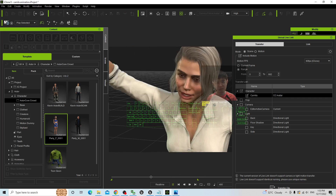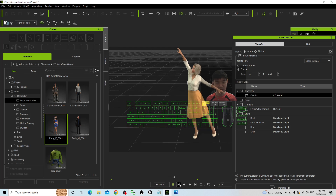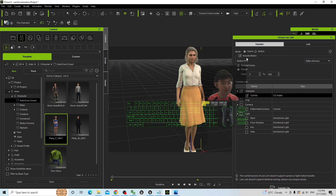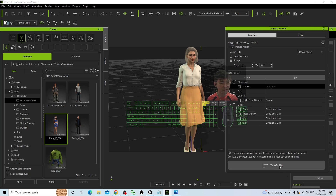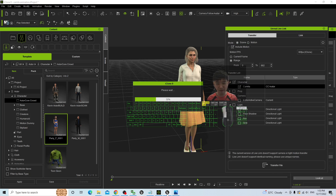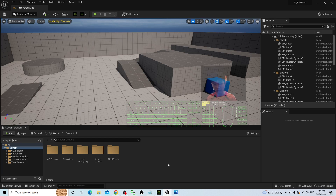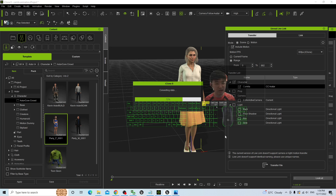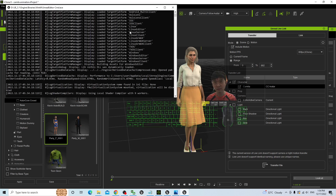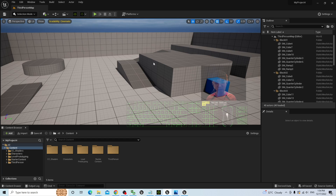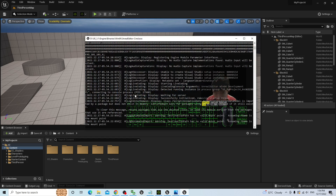As you can see, the avatar can act, talk, and have lively expressions. You have to check Include Motions, select the frame range, and then transfer the file to Unreal Engine 5 game project. In this stage, you need to wait for a while — it is transferring. It is going to pop up another window that looks like a CLI — command line interface. Wait until it successfully transfers everything from iClone to Unreal Engine 5.1 through the Unreal Live Link.